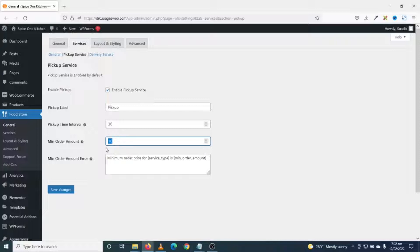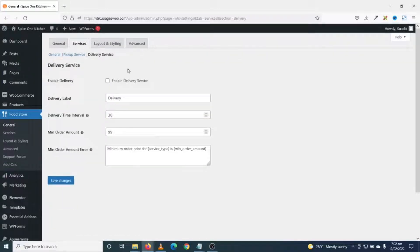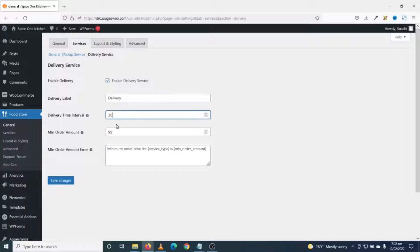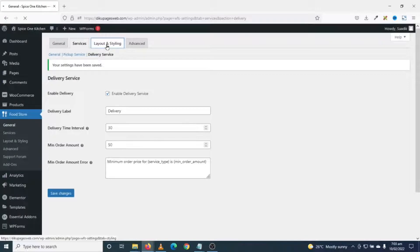I save changes and go to Delivery Service. By default, delivery service is not enabled, so I go ahead and enable it. The delivery time interval is 30 minutes. The minimum order amount for delivery — what the minimum my clients must order before they get delivery service — I set this to 50, then save changes.